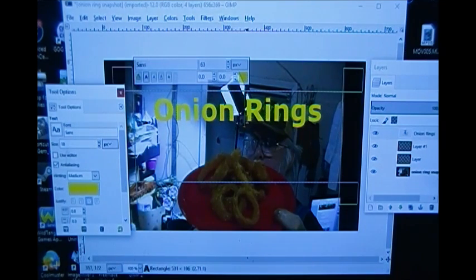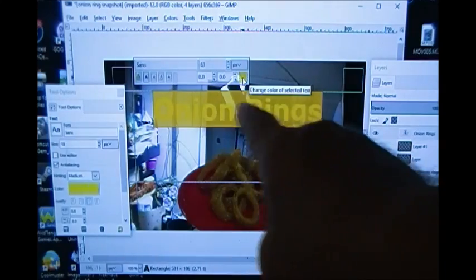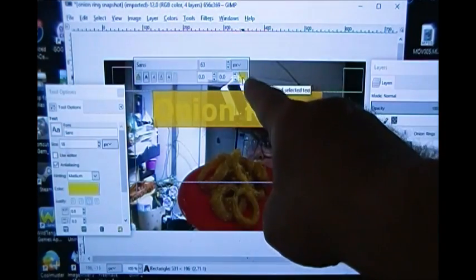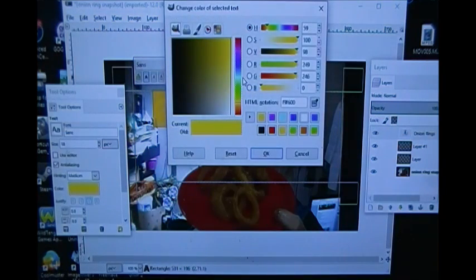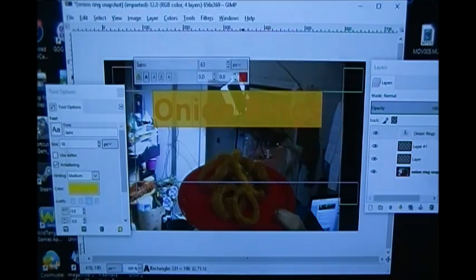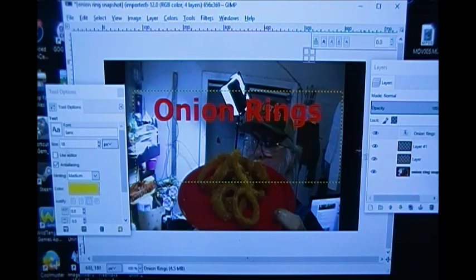Maybe I don't want it to be yellow. I highlight the lettering, go up here to change the color of the text, and I want to pick red. I click OK, and now 'onion rings' is in red. Over here on the right you'll see my top layer says 'onion rings' — I click that and I can see it.